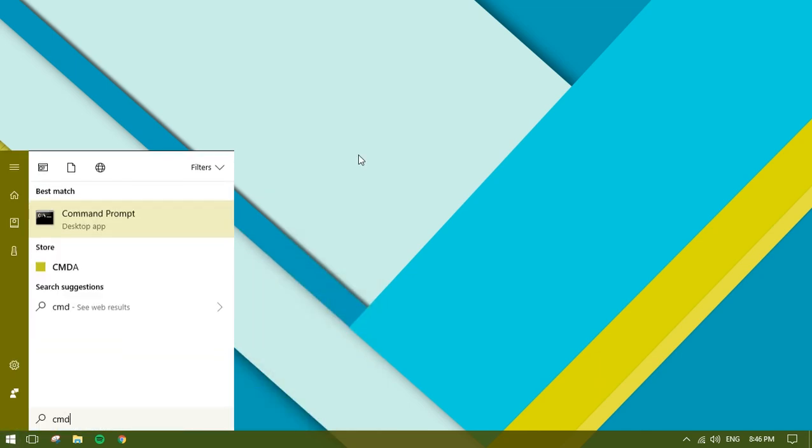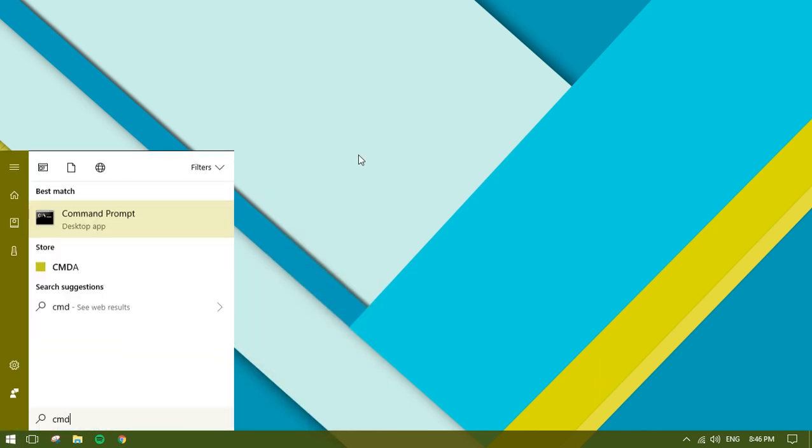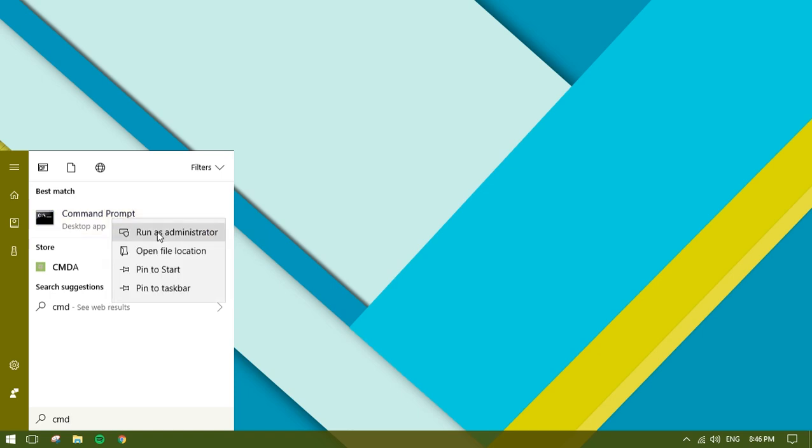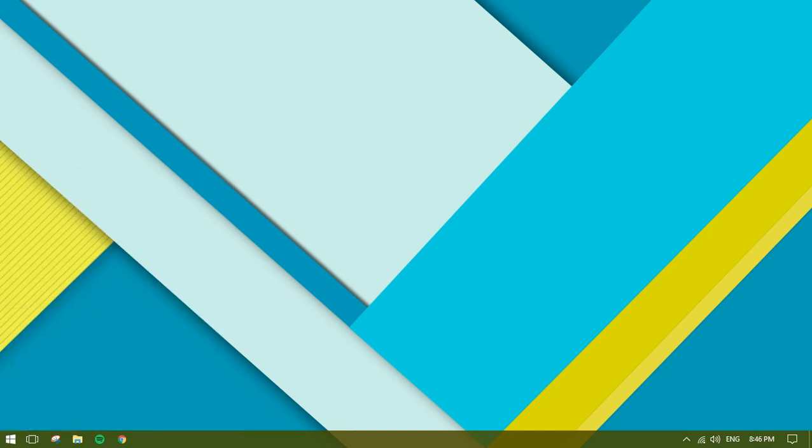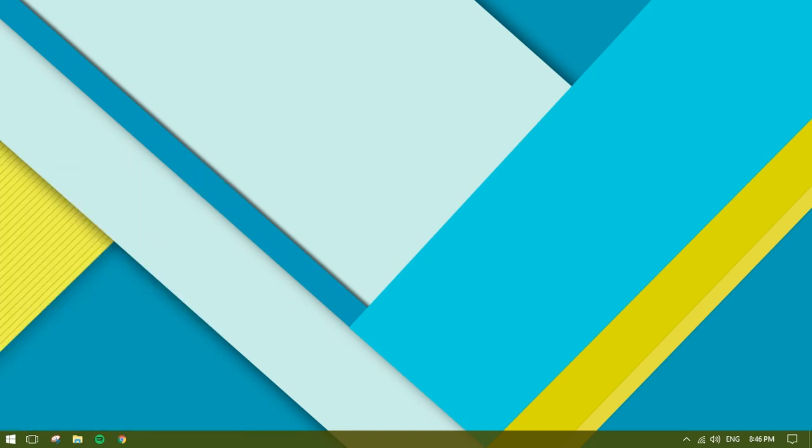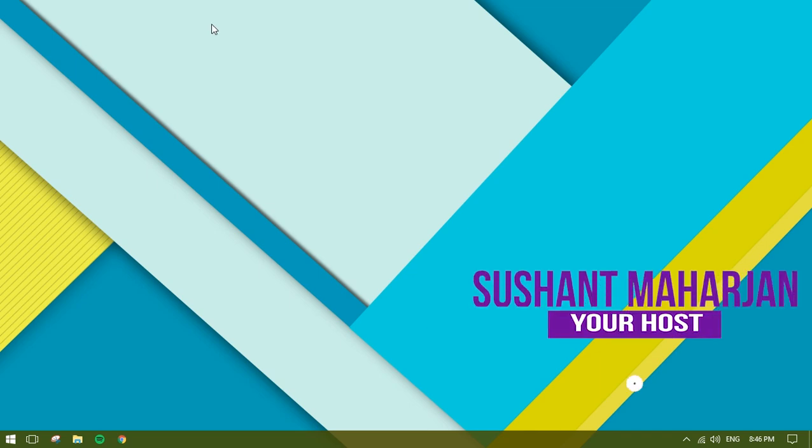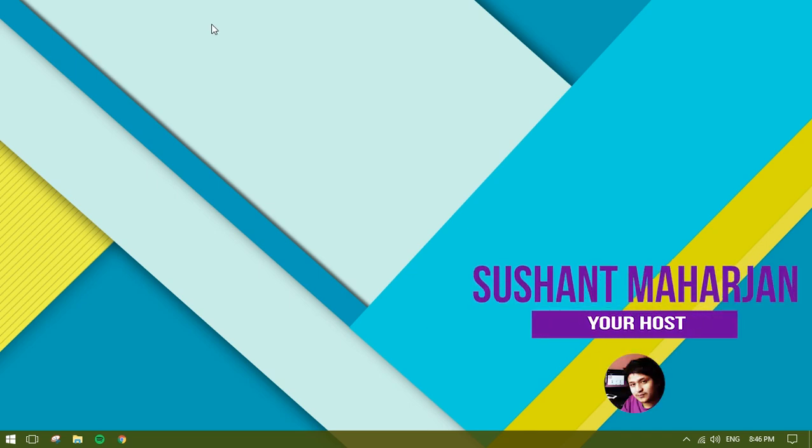Type in CMD on your search, then right-click and run as administrator on Command Prompt. Click yes when it pops up to access the command prompt as admin.